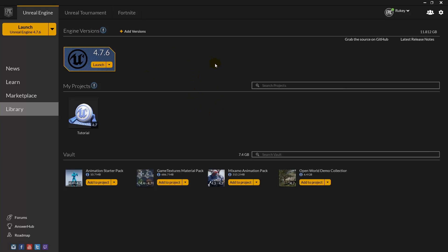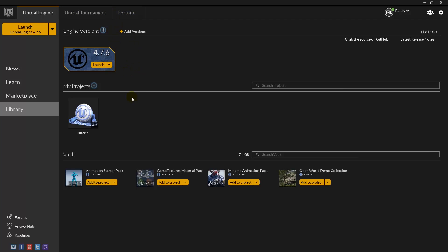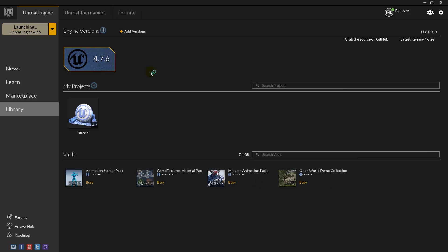When you start up the Epic Games Unreal launcher, you'll get this interface. It's slightly different to Unity in that you get the marketplace, you can find how to learn how to use it, you can use Unreal, and you can look at games that Epic Games will be bringing out. In your library you might have things downloaded from the marketplace, and up here is where you'll be able to launch your version of Unreal 4.